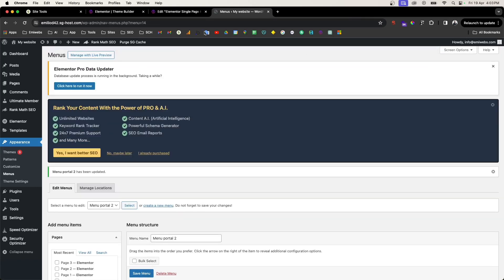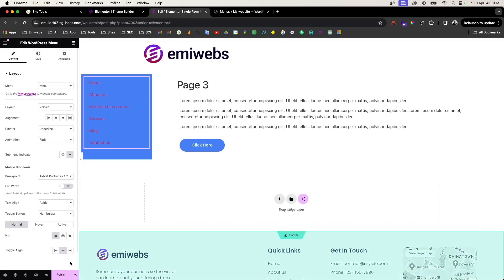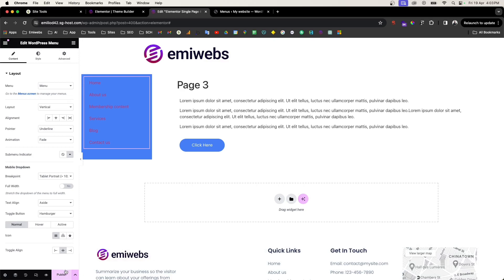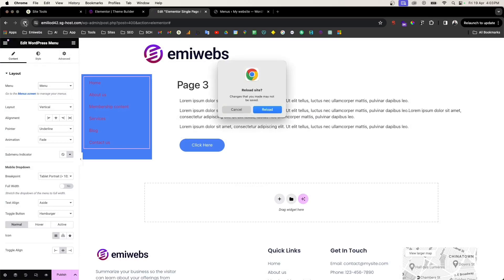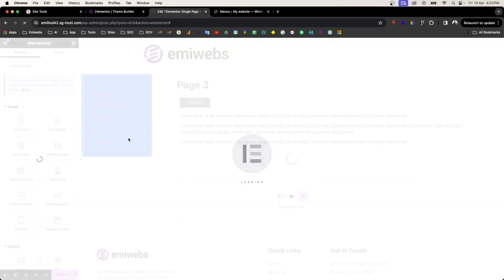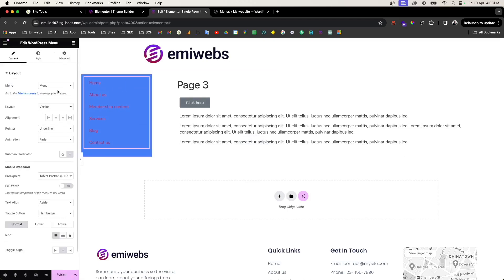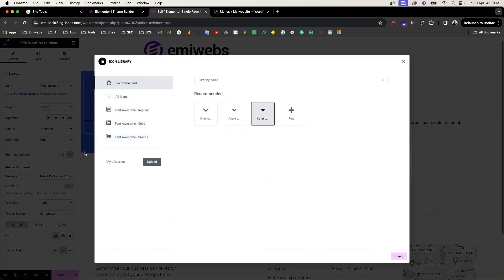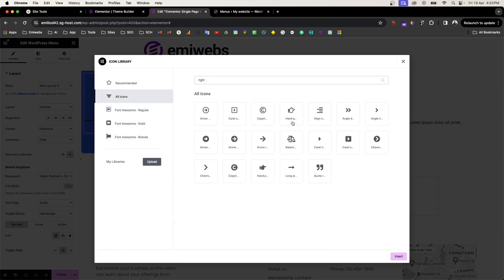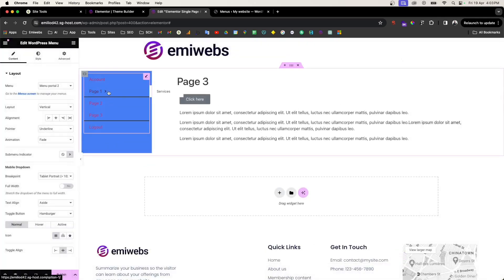Save it, then go back to the theme builder. We need to refresh to see the updated menu. It's still here — now it displays the menu portal with the accounts page and other pages. We can change the menu alignment from down to right, which makes more sense since it will flow to the right.